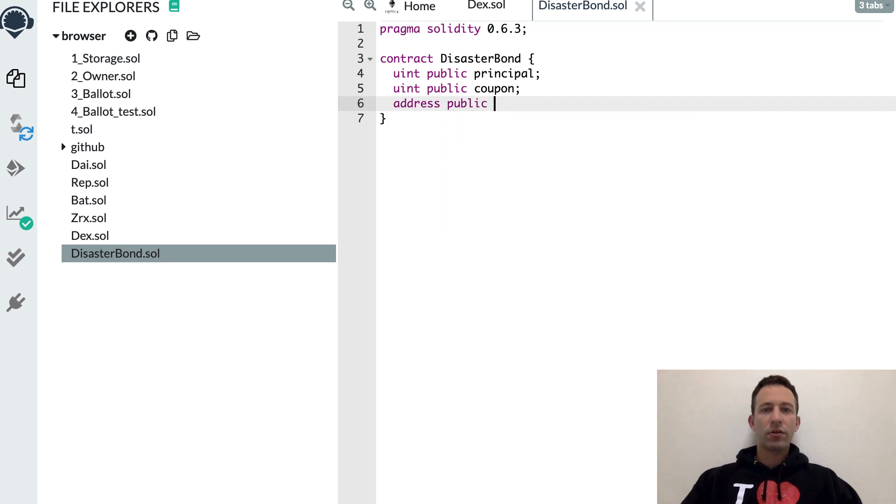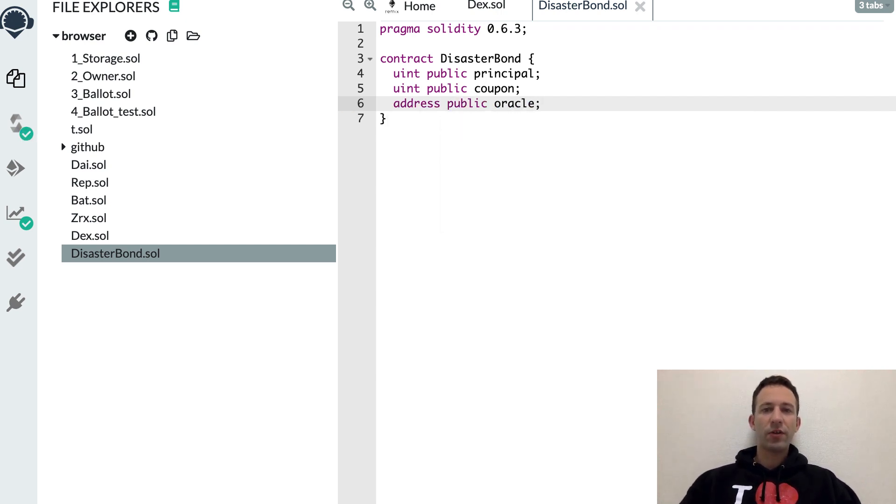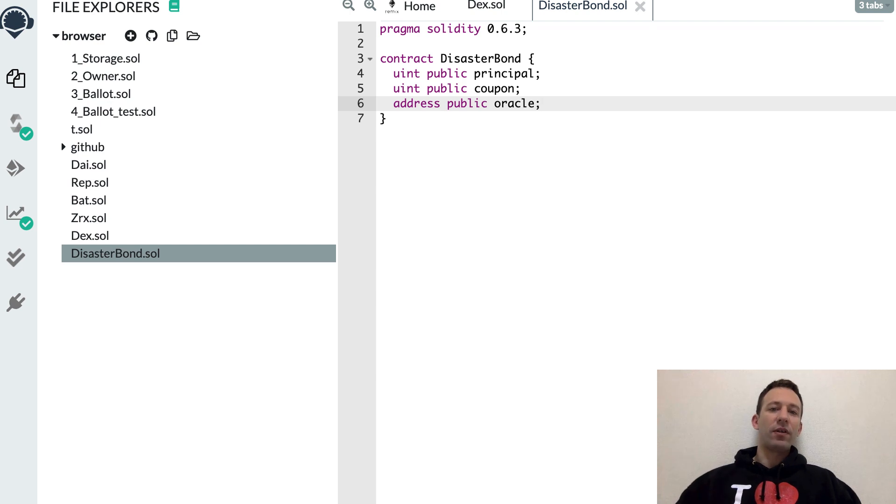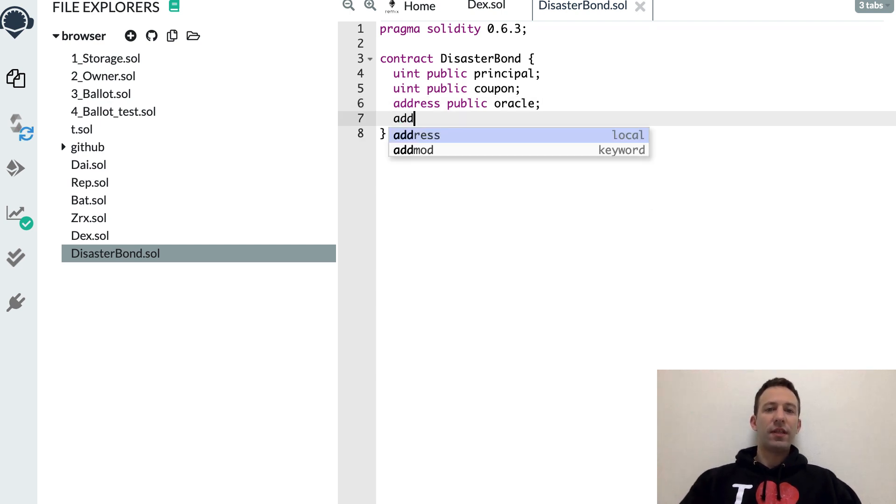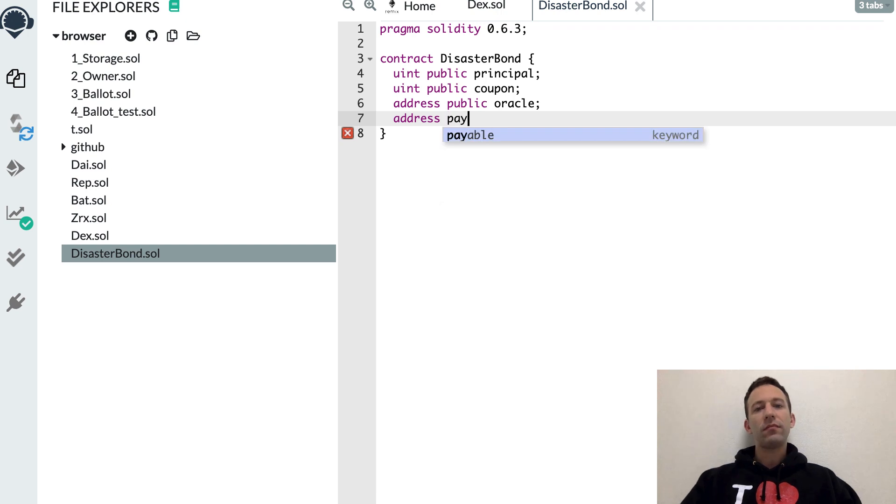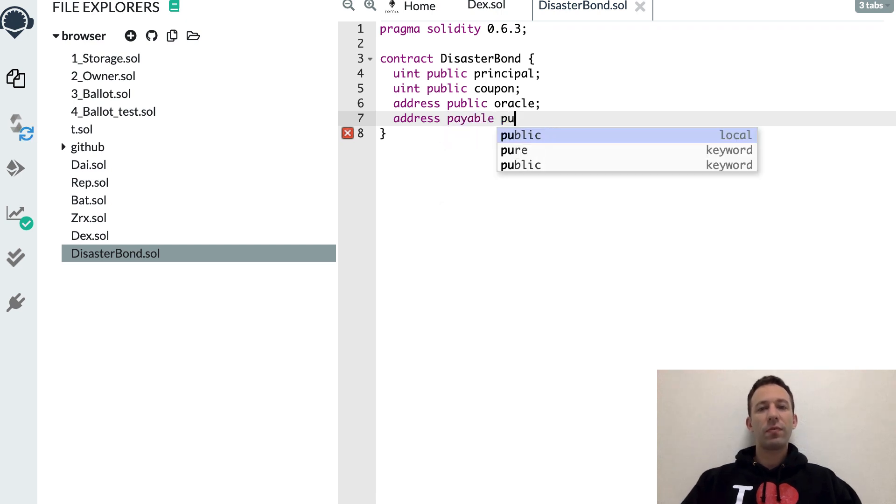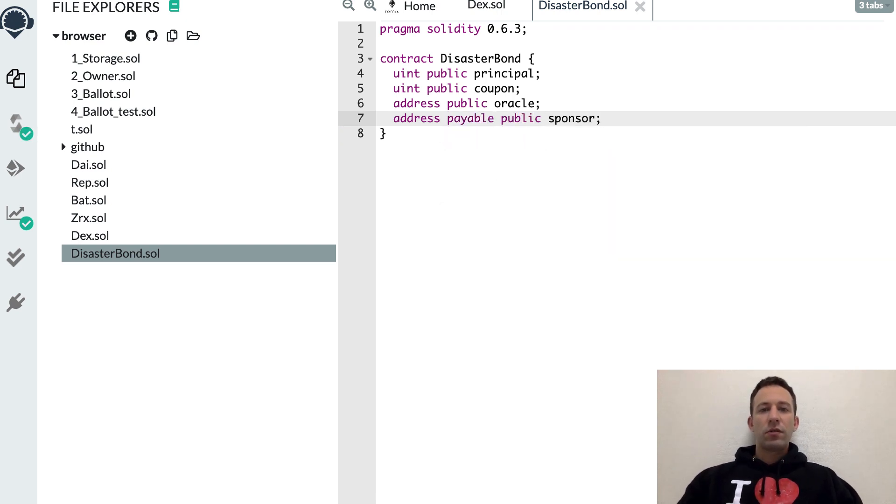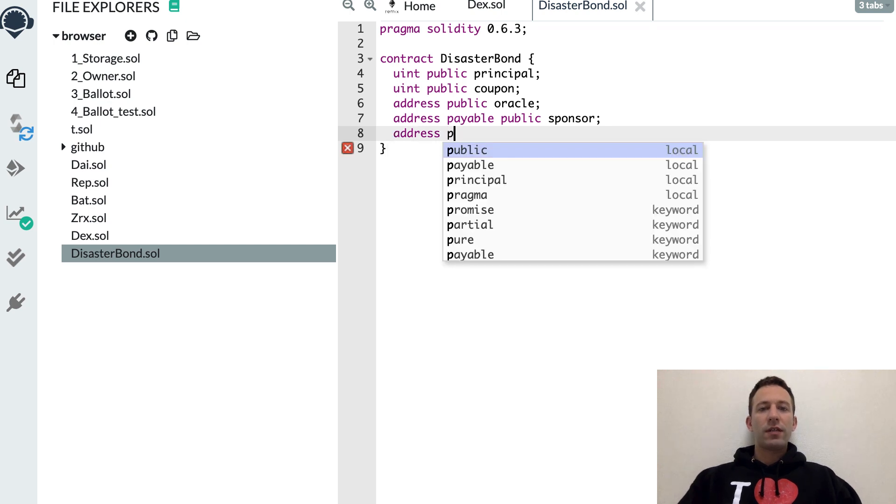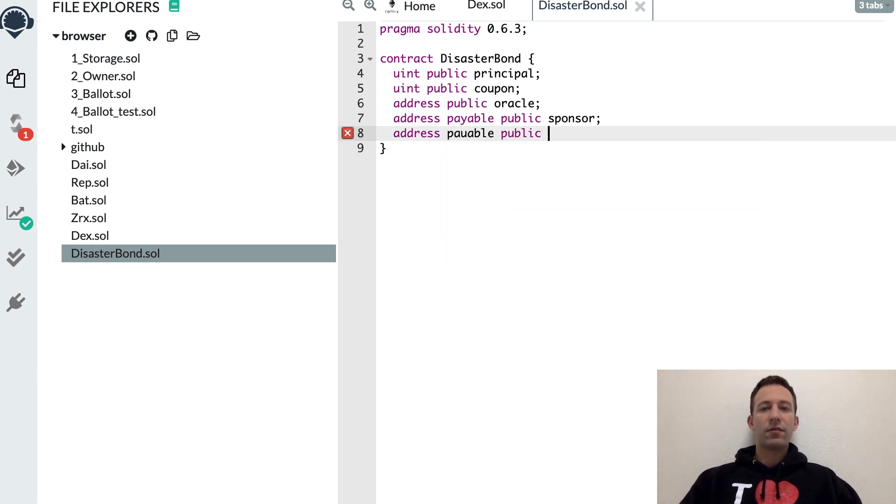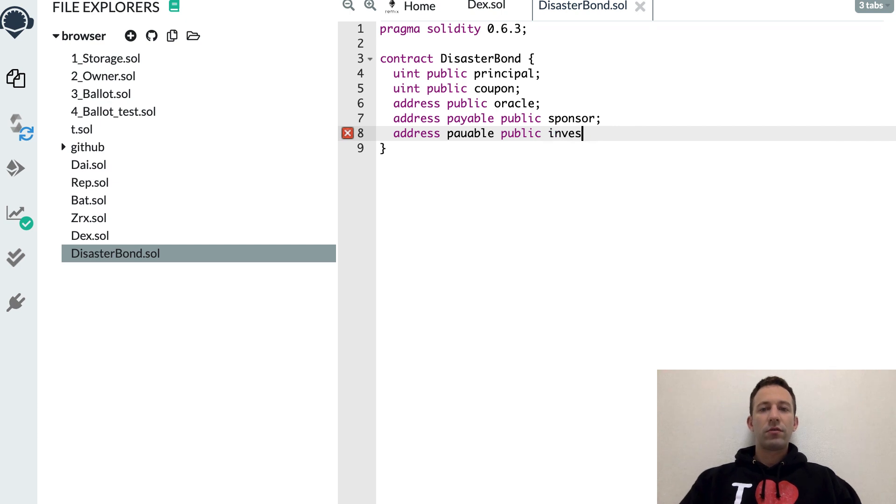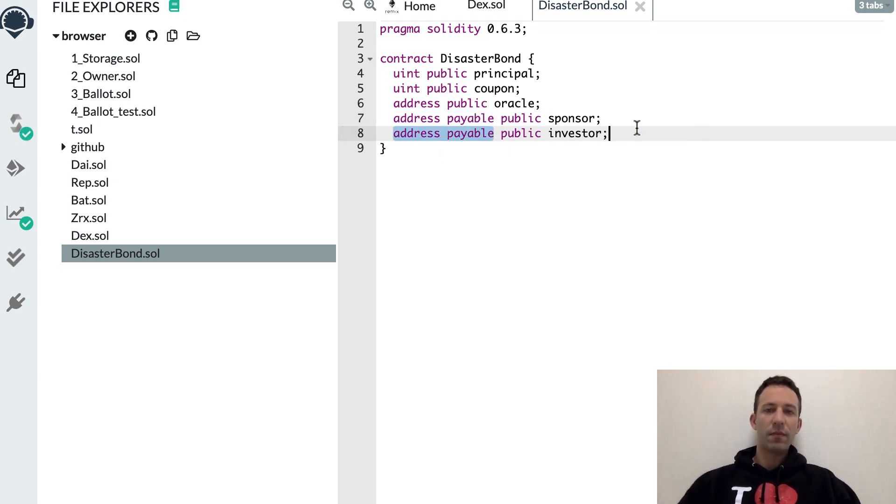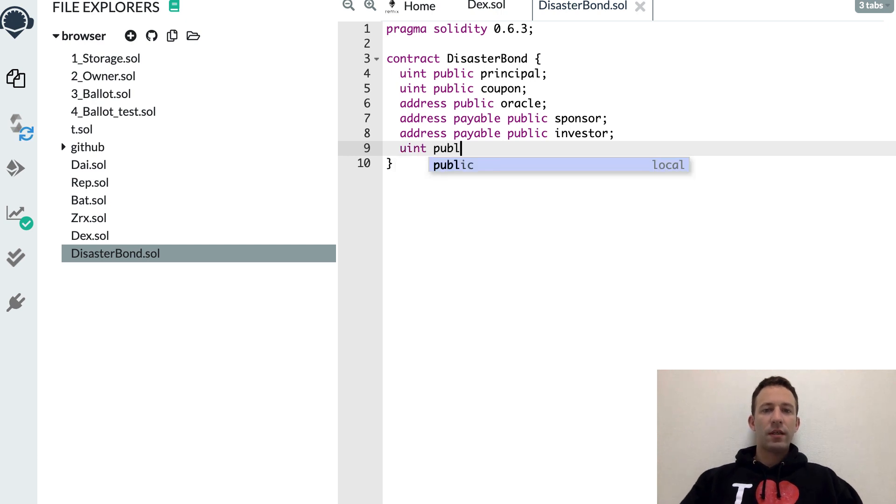Then the oracle. The oracle is a smart contract or an external Ethereum address that will report the outcome - it will answer the question, did a disaster happen or not. Then we're going to have the address of the sponsor. Then the address of the investor. Both of them need to be payable because we need to send money to them.